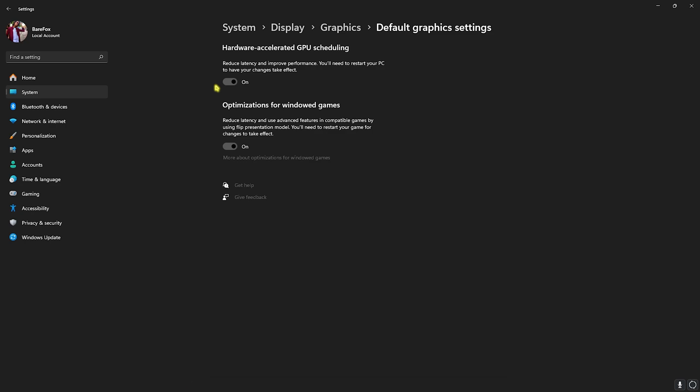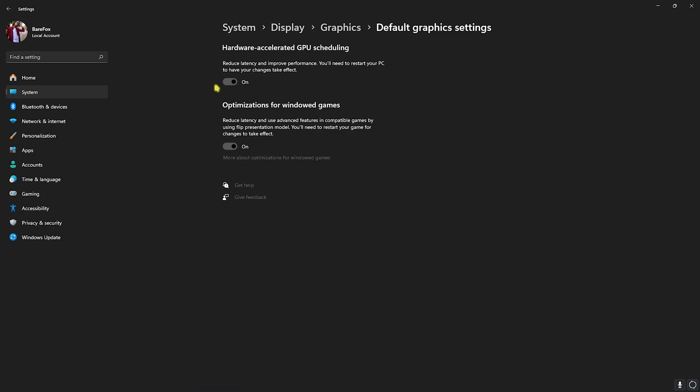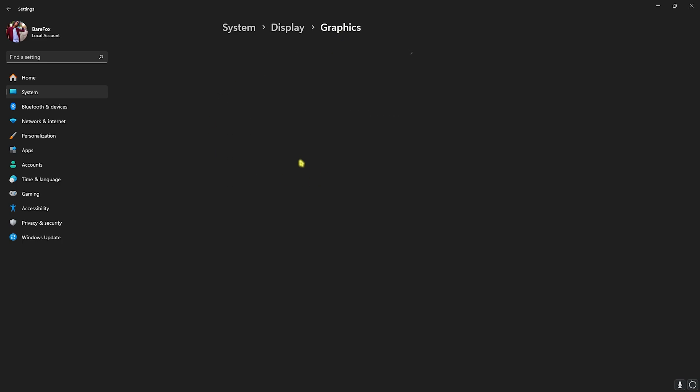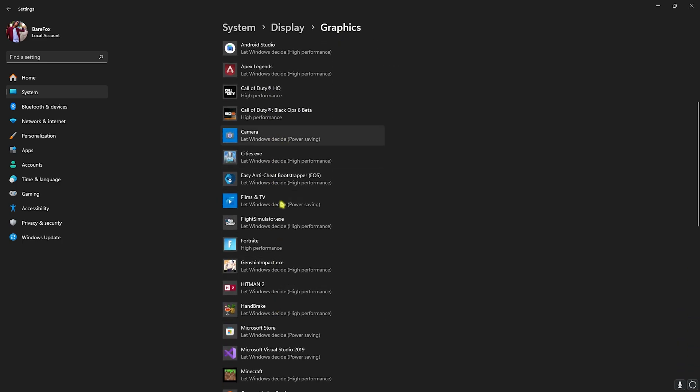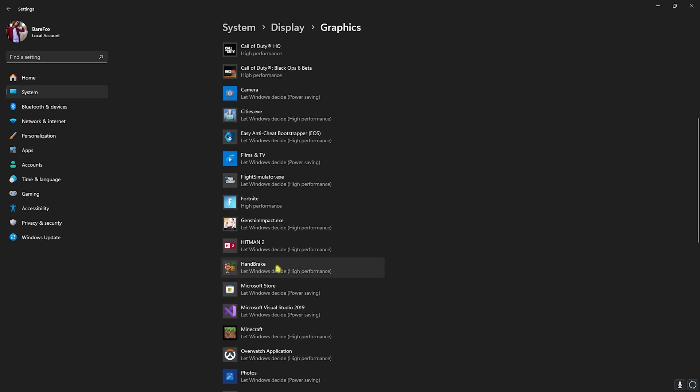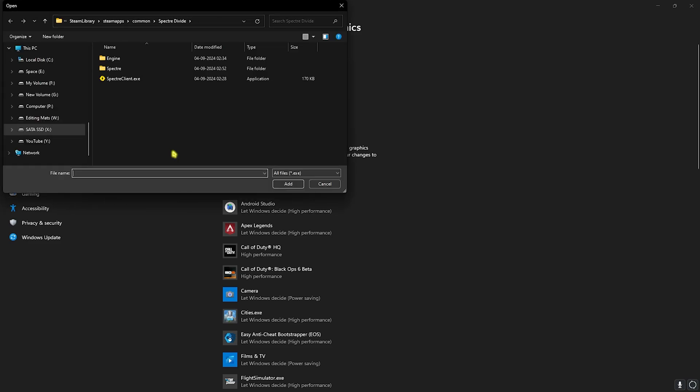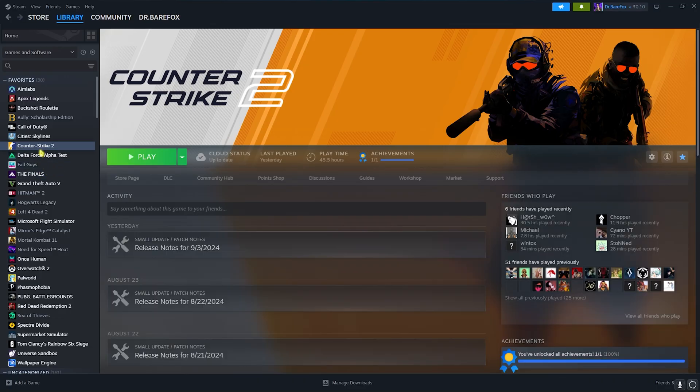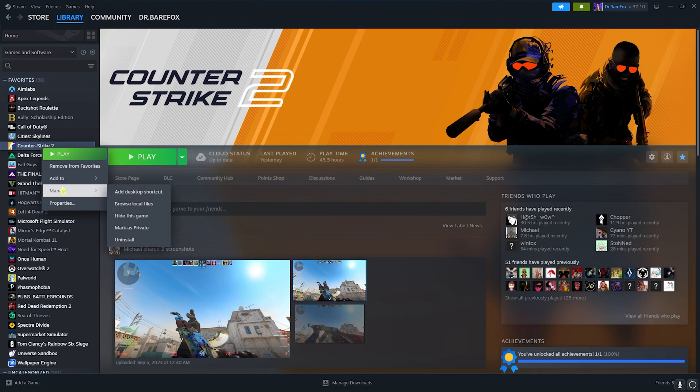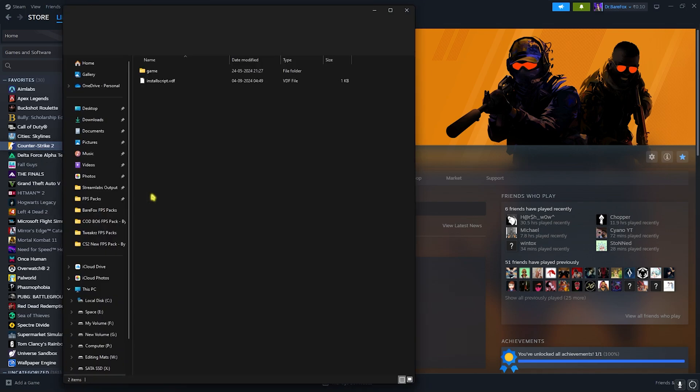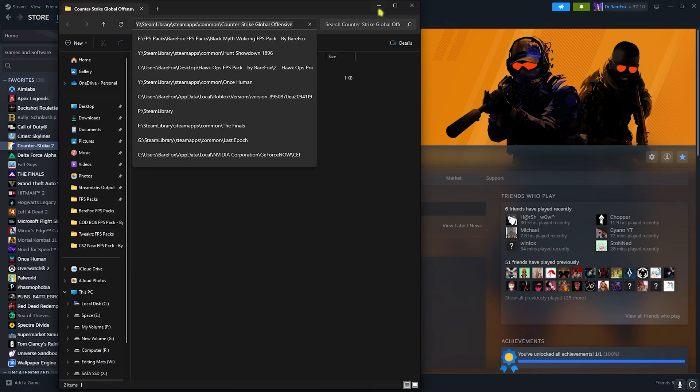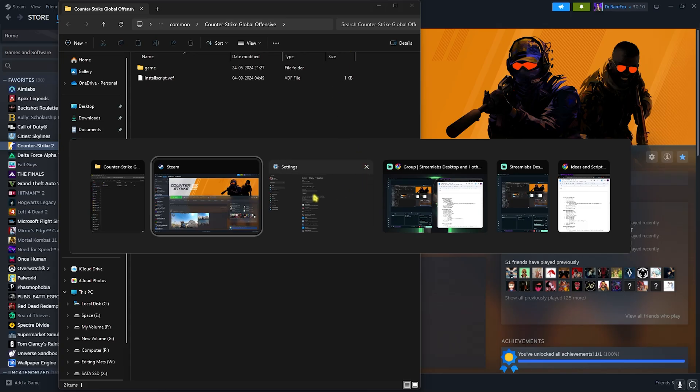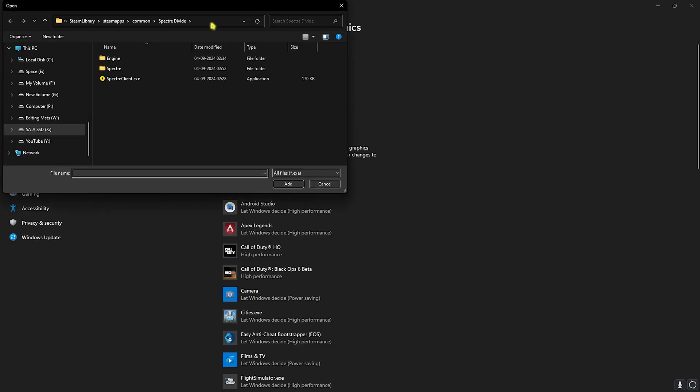Head back to graphics and you'll find a list of all apps and games installed on your PC. Click on the browse button and then go to the install location of CS2. Go to Steam, right click on your game, head over to manage and then click on browse local files. Copy this whole game directory and then go back to settings, head over to the browse button, paste this path.